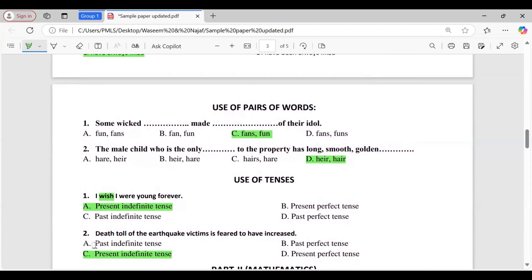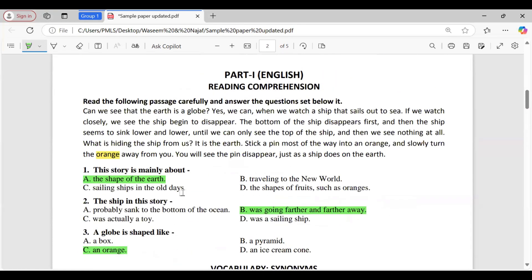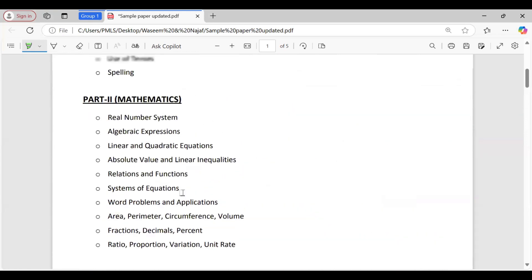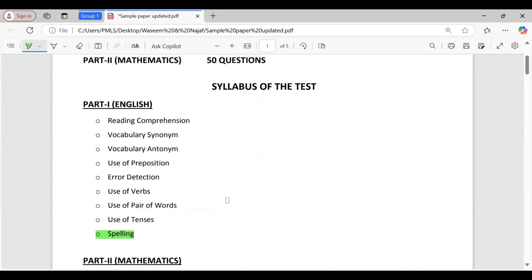This is the solution of the whole English portion. One topic remaining — spelling — was not included in this sample paper. In the spelling section, you will be given a word with four different spelling options and you have to identify the correct spelling, for example the word 'discipline'. That is all from my side — hope it will help you a lot.